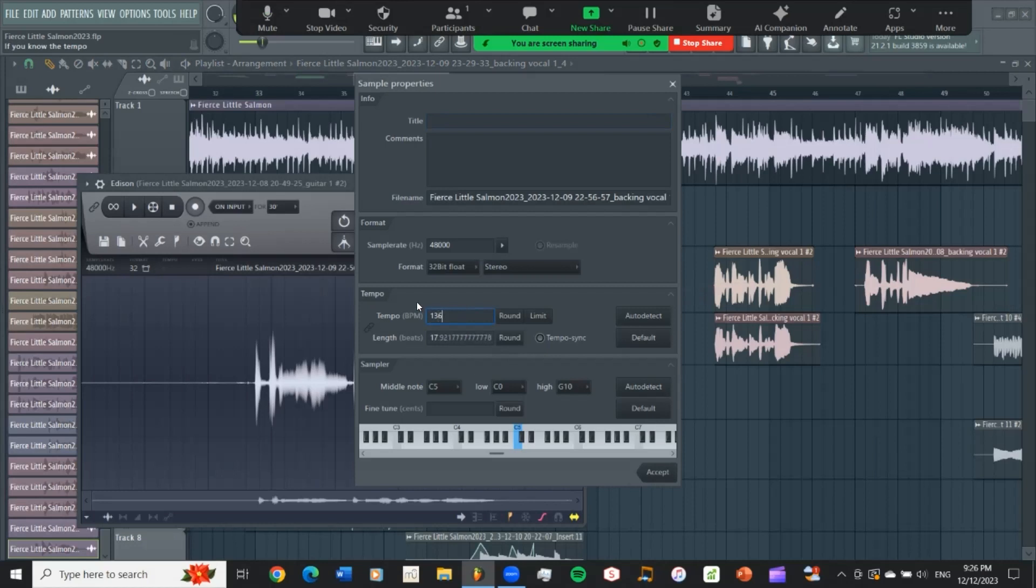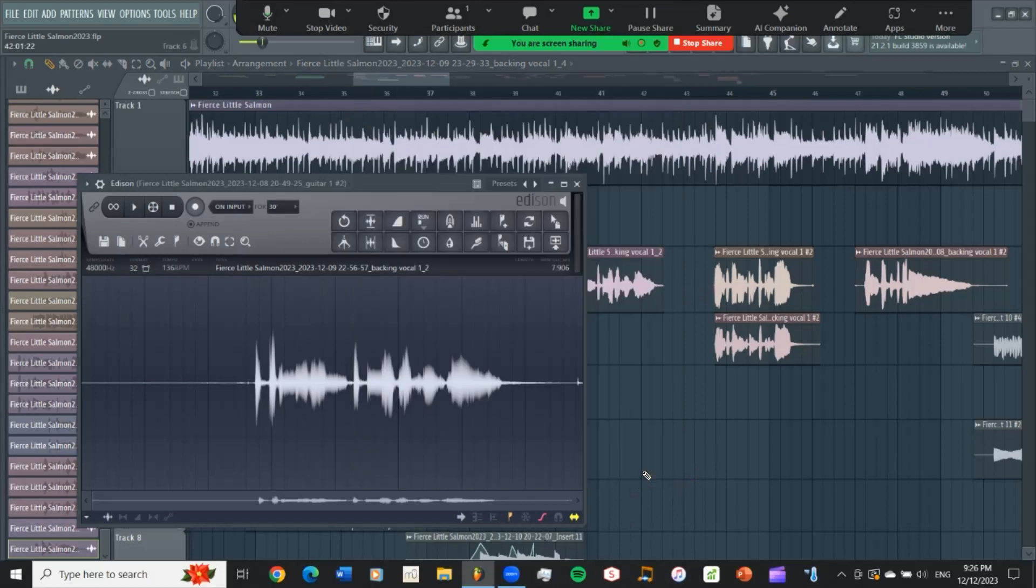I will enter the project tempo, which is 136. But it should know that already. So I don't know why it changes the tempo of the original recording to begin with. But anyway, you have to go in to Edison and change it back.